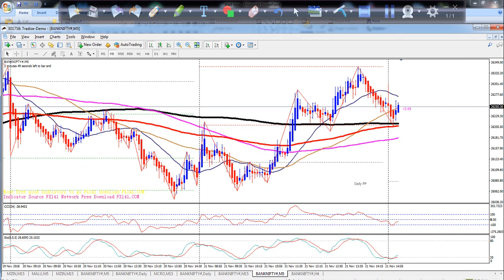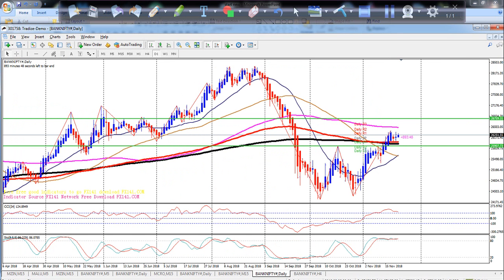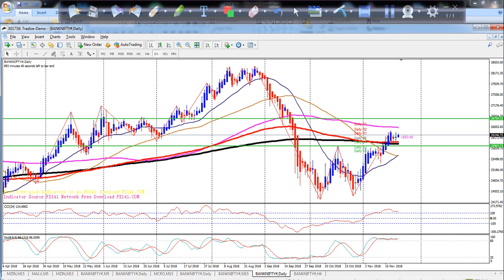This is the Bank Nifty chart on the daily chart. I have two lines here for resistance and support. The support line is connected here, and here I have the first higher point.